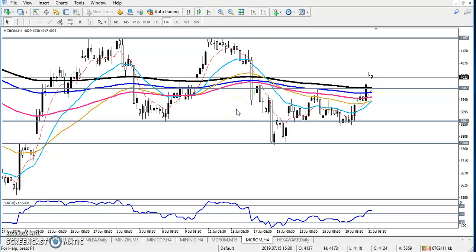Hi, this is Stephen Gogoi, technical analyst of Alice Blue. I will discuss about crude oil. So this is crude oil on a 4-hour chart, and right now it is 2:34 PM.